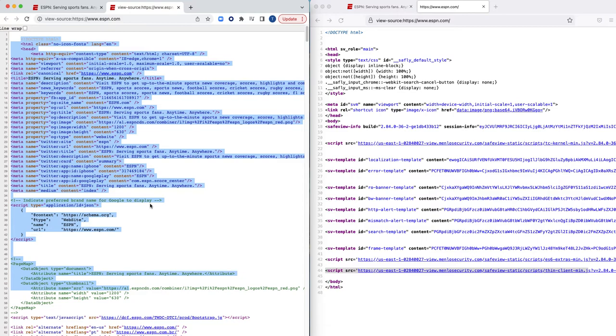So not only do we provide protection against any sort of malicious content, we're also adhering to the principles of zero trust, because again, none of the original content is ever going to reach the end user. And that's the beauty of the isolation platform.